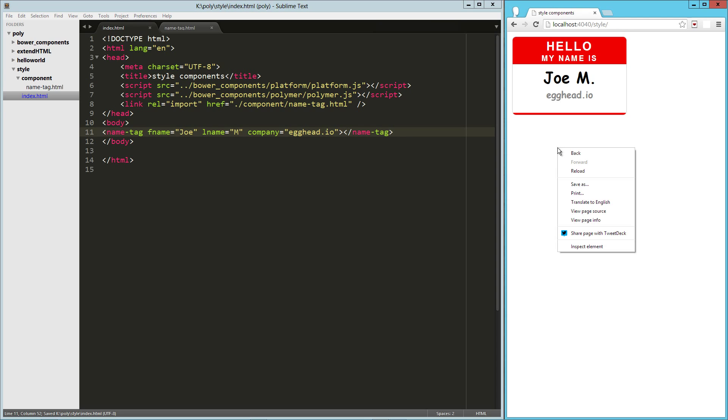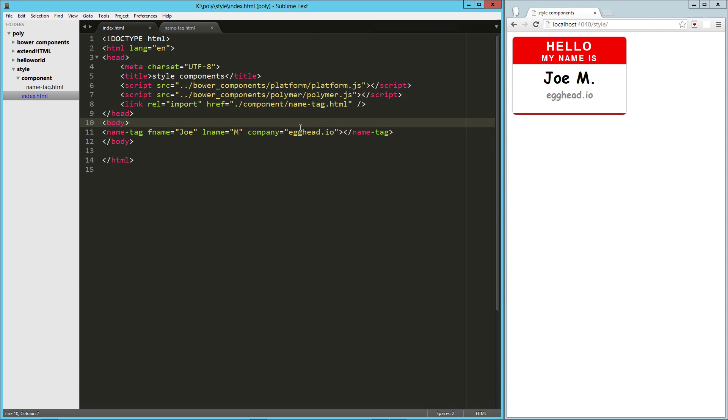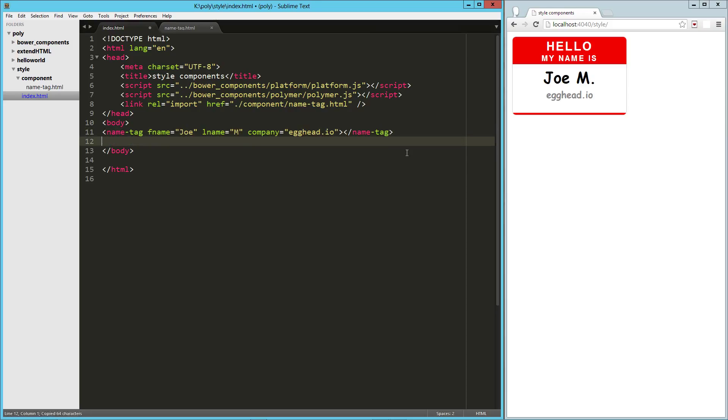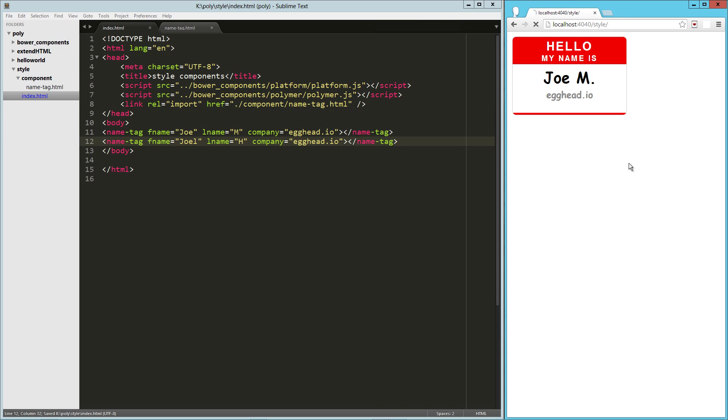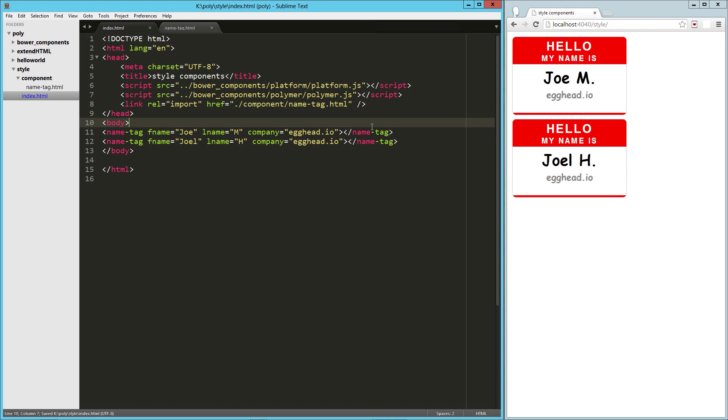Yep. So there's our component on the page. And let's go ahead and just drop in another one. It's supposed to be joelh. Now we've got two of them. Awesome.